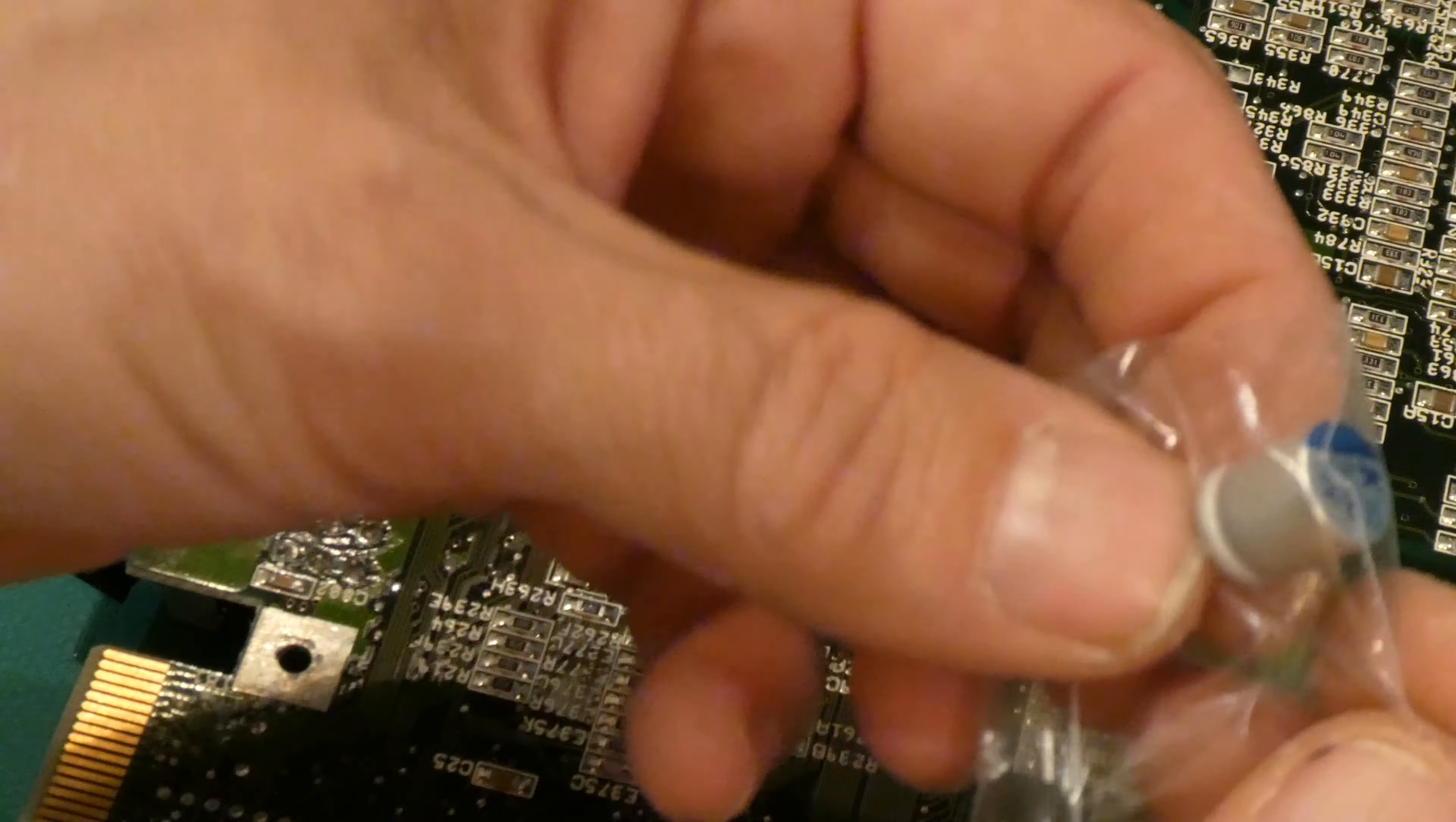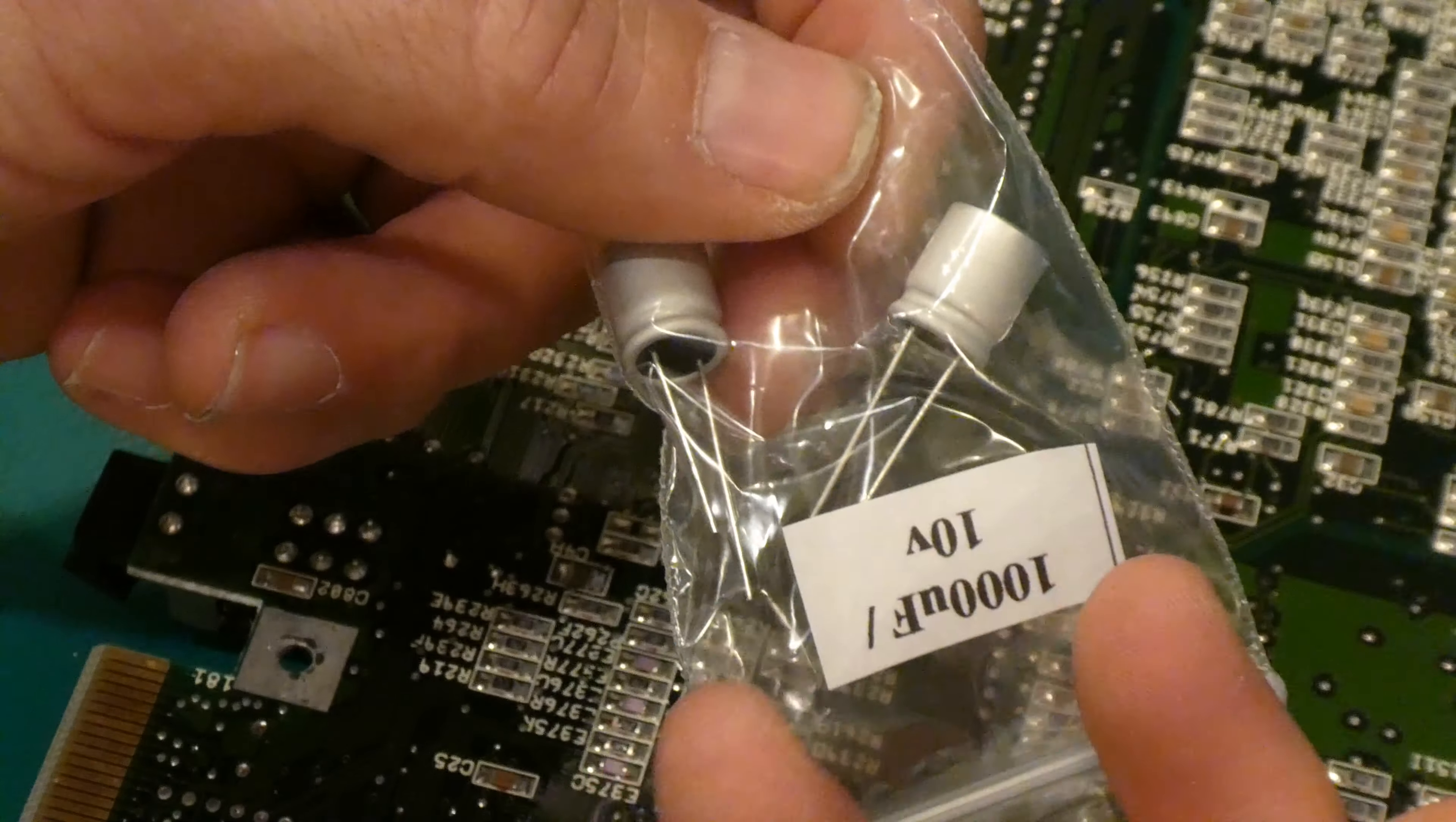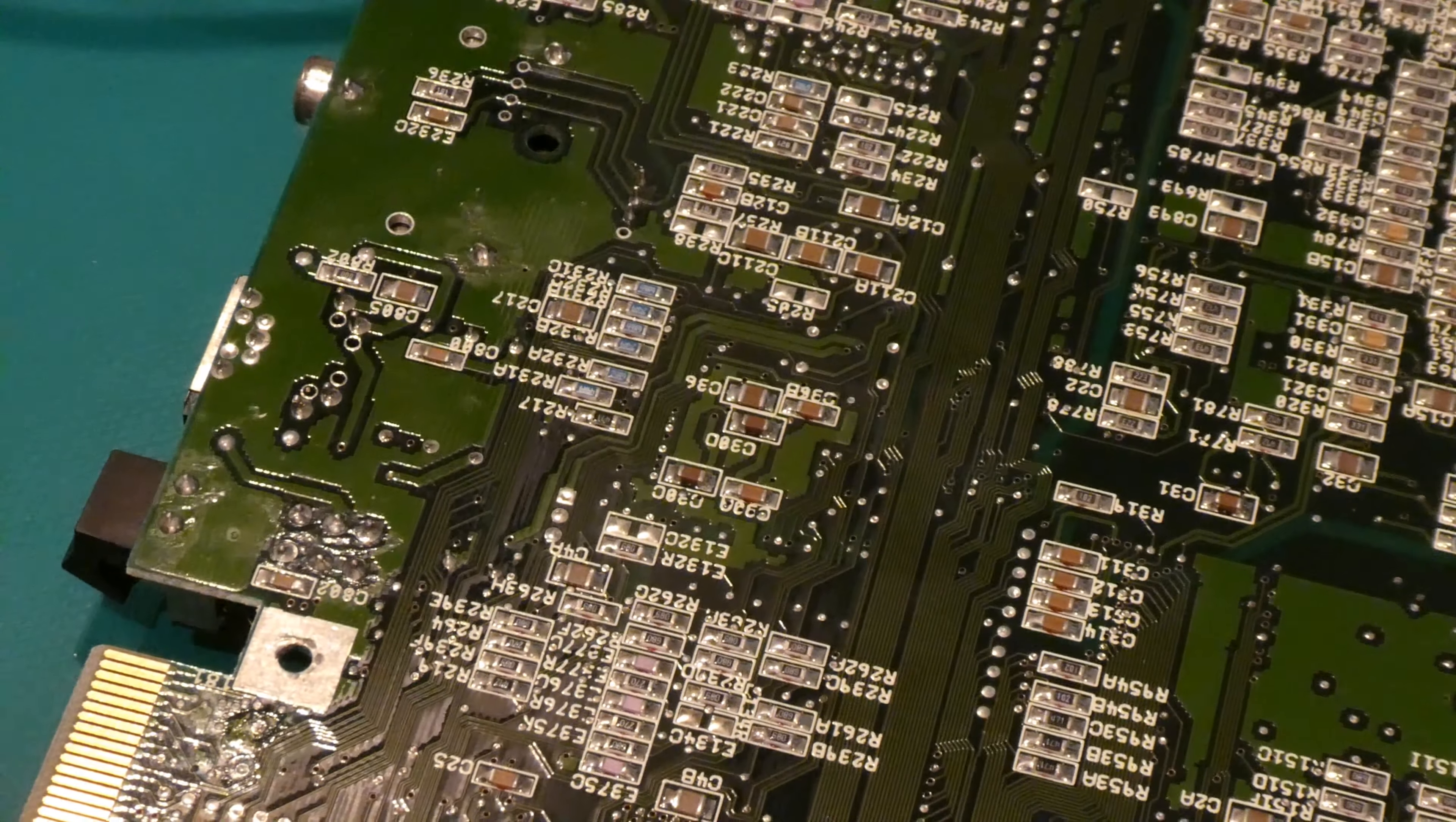These are polymer capacitors. They should last a lot longer than the electrolytic. So I will install those and then I'll show you removing one of the faulty smaller electrolytics that are on the board. I shall be right back.